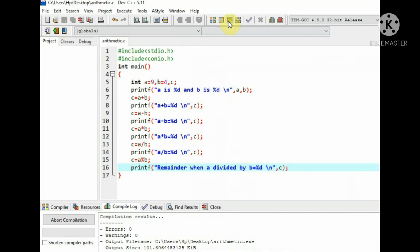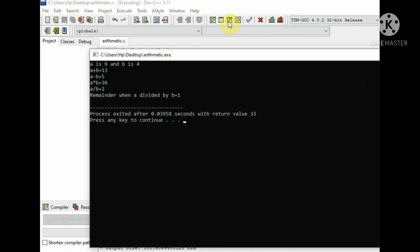Now execute the program and you can see the result: the value of a and b and result of all operations.